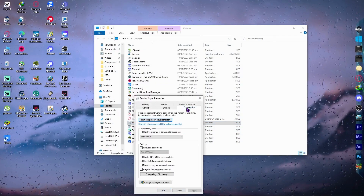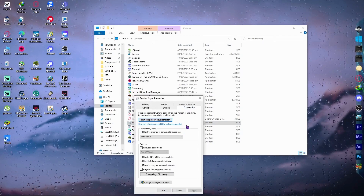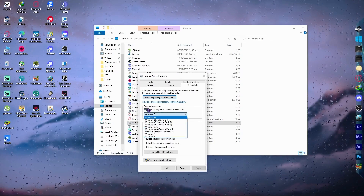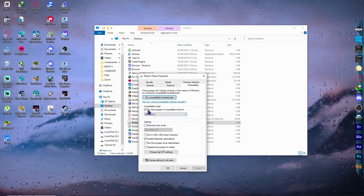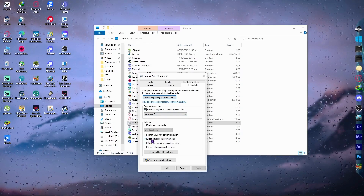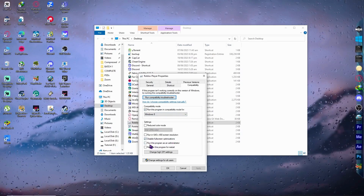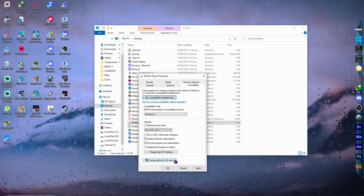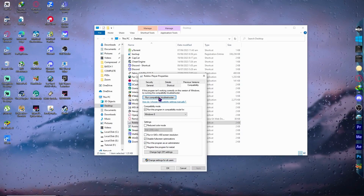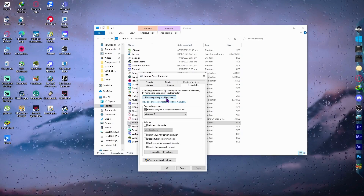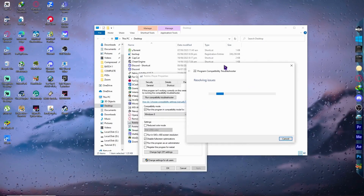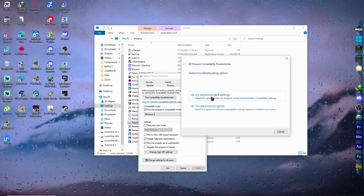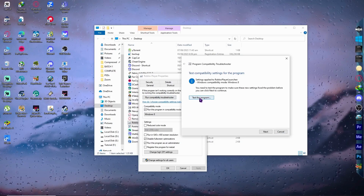Right-click on the Roblox Player application and go into Properties, then click on the Compatibility tab. Make sure to tick the box to run the program in compatibility mode for Windows 8. Also tick 'Disable full screen optimizations' and 'Run this program as administrator'. Click Apply, then run the Compatibility Troubleshooter and select 'Try recommended settings'. Click 'Test the program' to open Roblox.